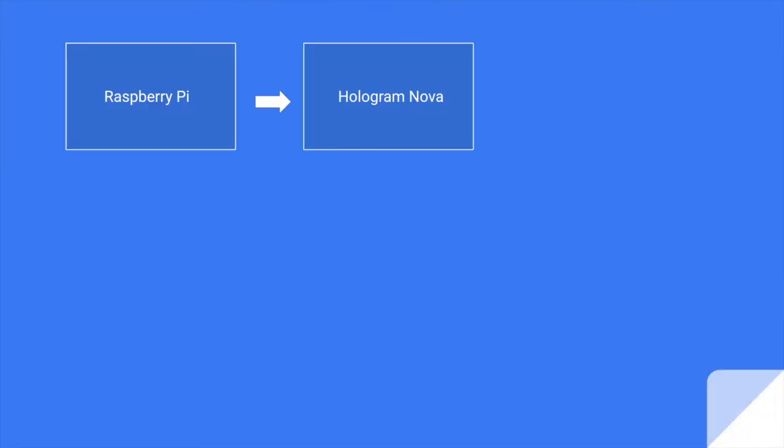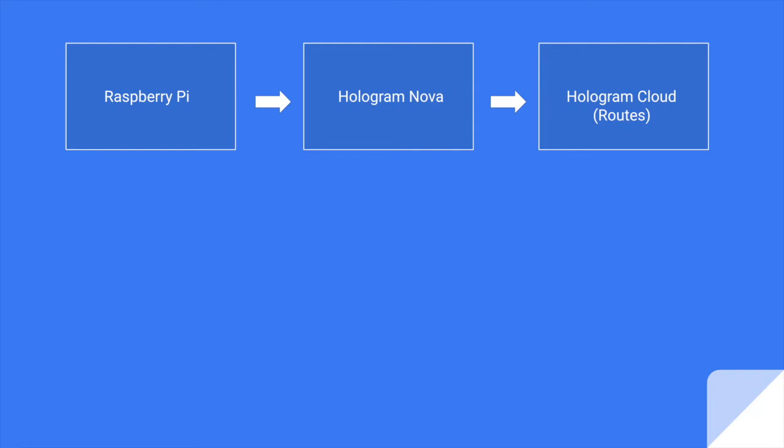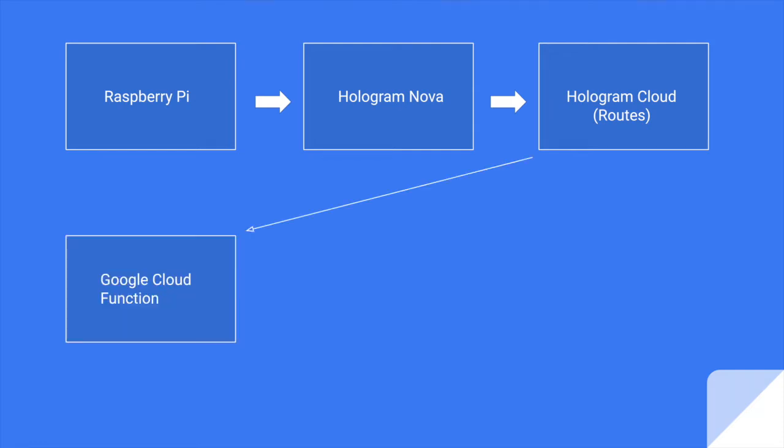I'm going to start with the Raspberry Pi, and I have plugged into it my Hologram Nova. All communications will go through that cell modem, and it goes to the Hologram Cloud. We're going to set up Hologram Cloud routes so that it transfers all the data to us quickly and cheaply to Google Cloud Functions.